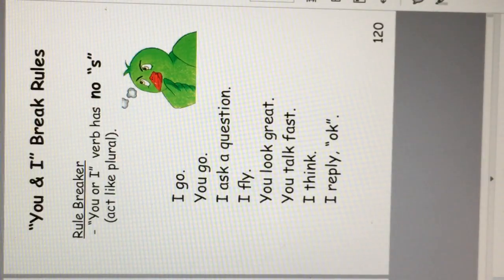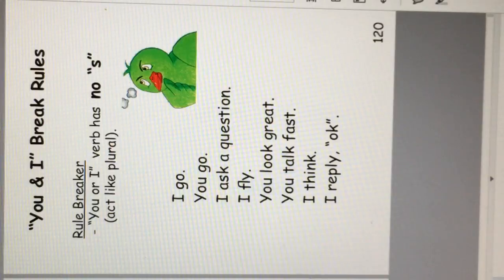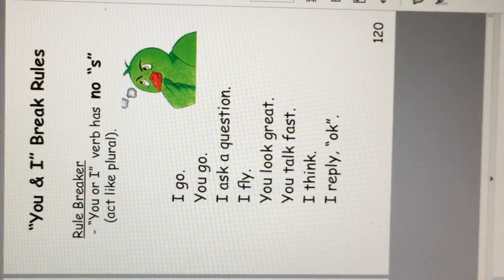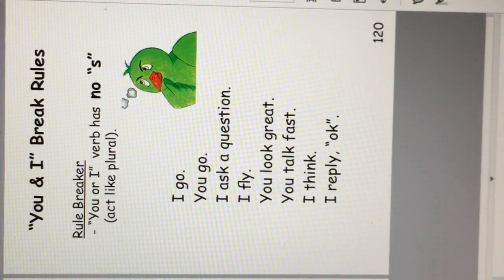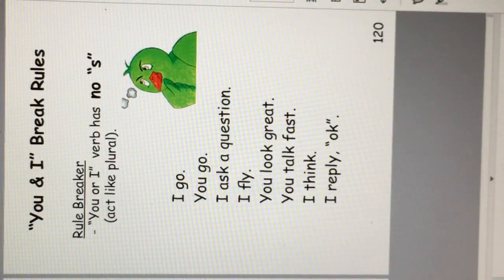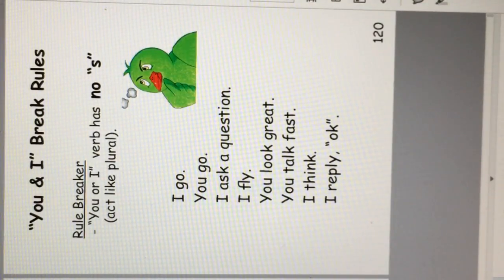You and I break the rule. You and I verb has no S. I go, you go. I ask a question. I fly. You look great. You talk fast. I think, I reply okay.